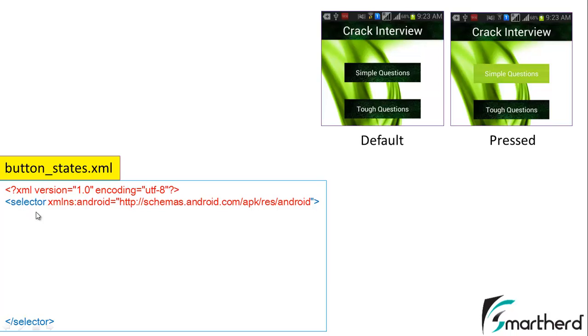Now what is selector? This selector will help us to decide the background image depending on the state of the button.